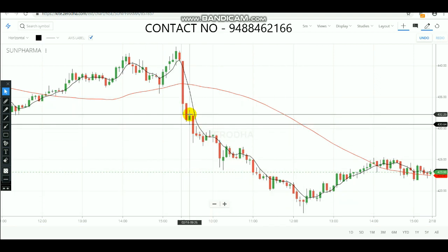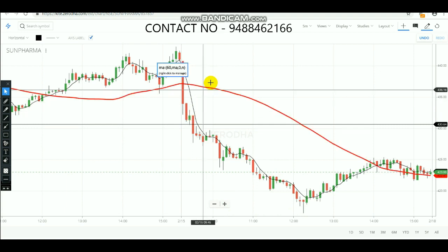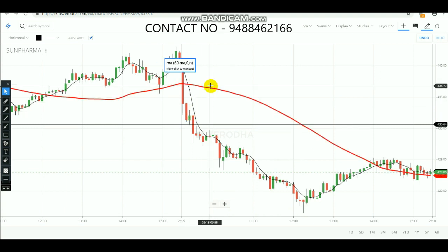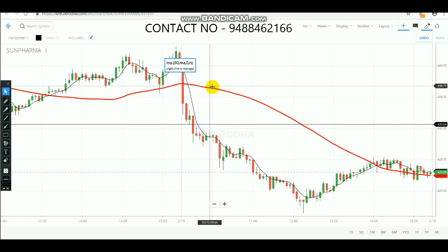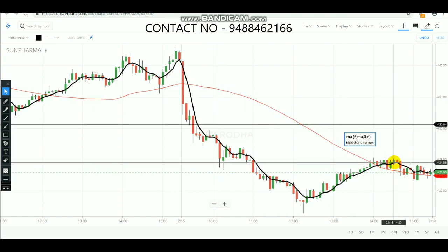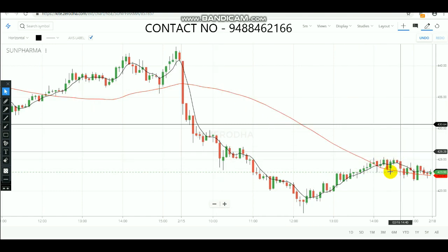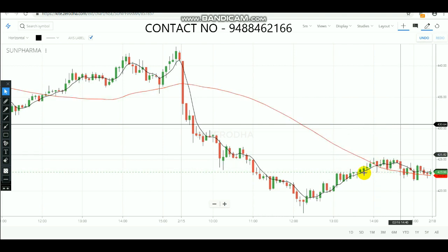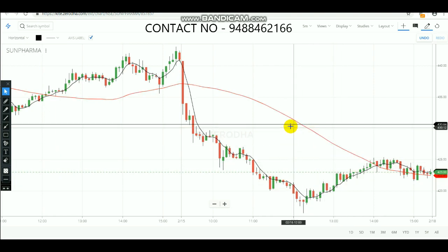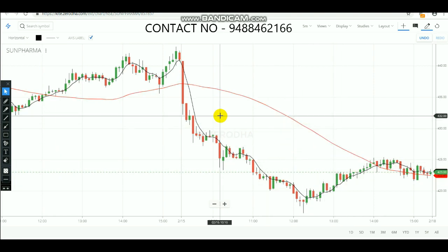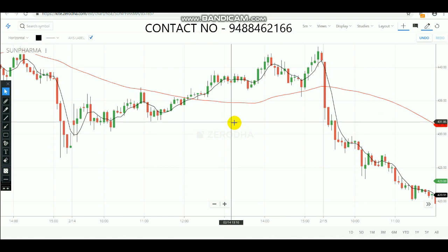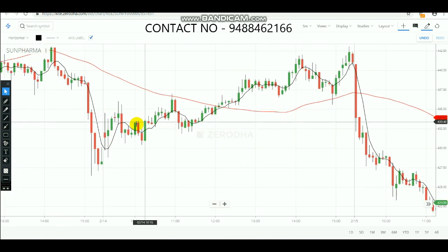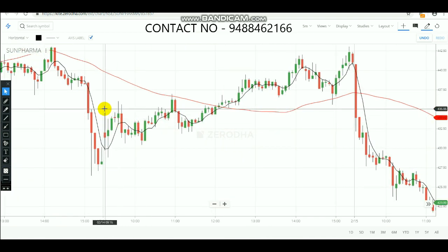For stop loss, we are going to use the 60-period moving average. Whenever the price crosses over this 60-period moving average and a new candle forms above it, you can put the stop loss and exit the trade. Today it didn't hit the stop loss, so we would have made a profit.